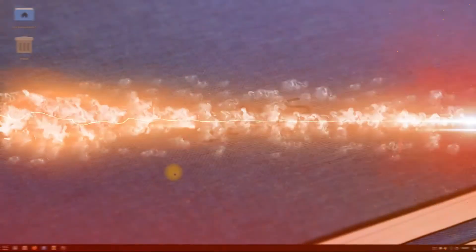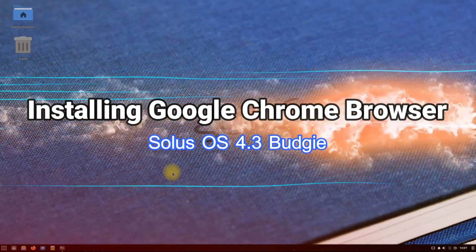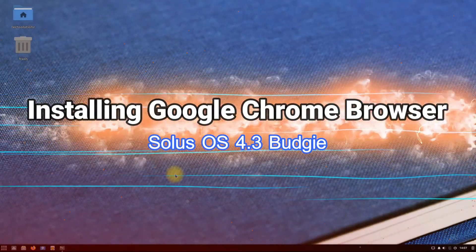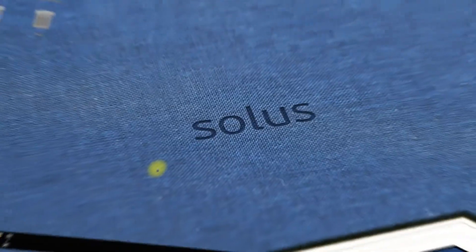Do you want to install the official Google Chrome browser on your Solus OS 4.3? Let's make it easy for you.